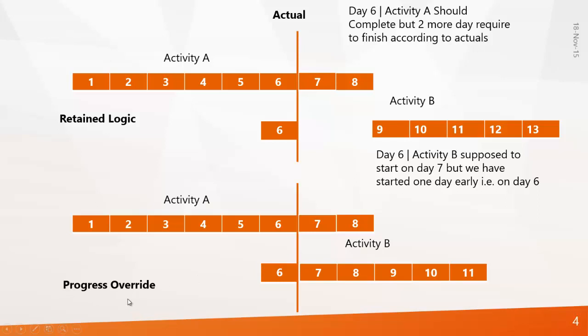But I would always recommend that you don't go for progress override because it always breaks the relationship and breaking relationship never means that you can finish the project on time. Definitely it will take a lot of time to finish the project according to the plan.